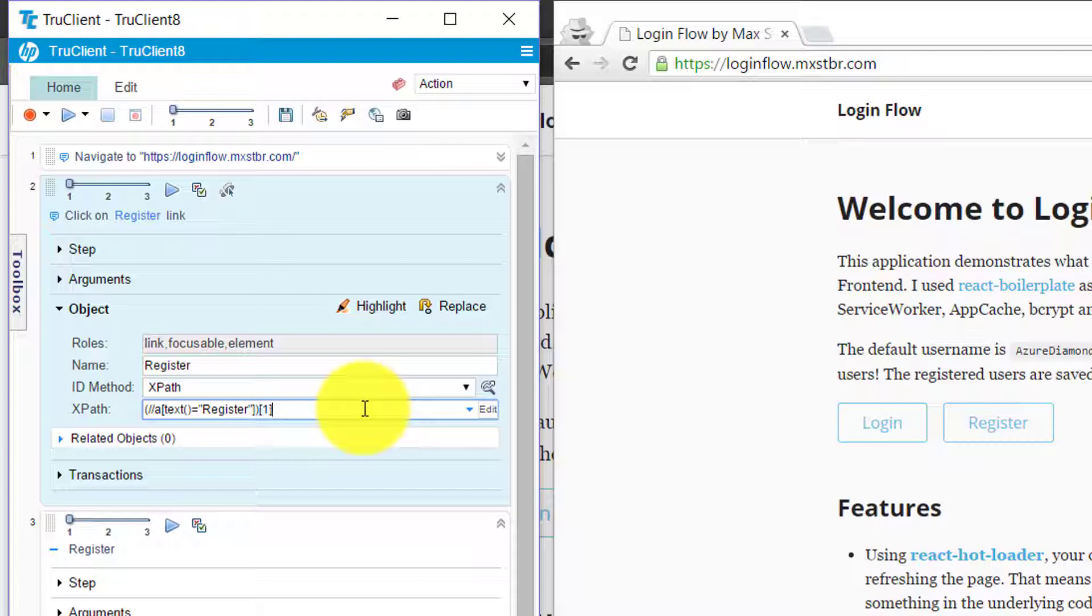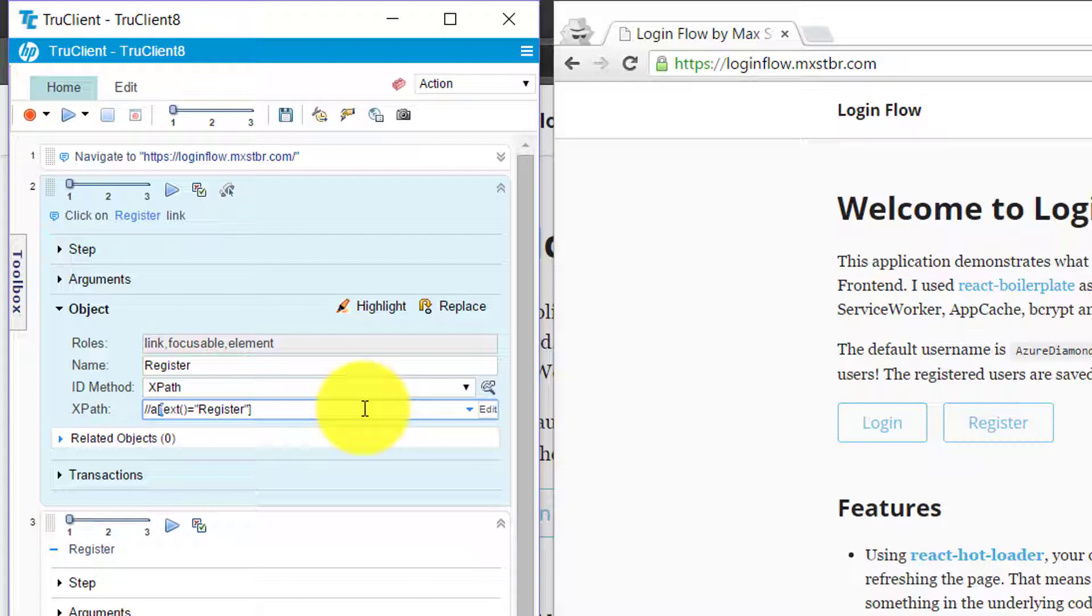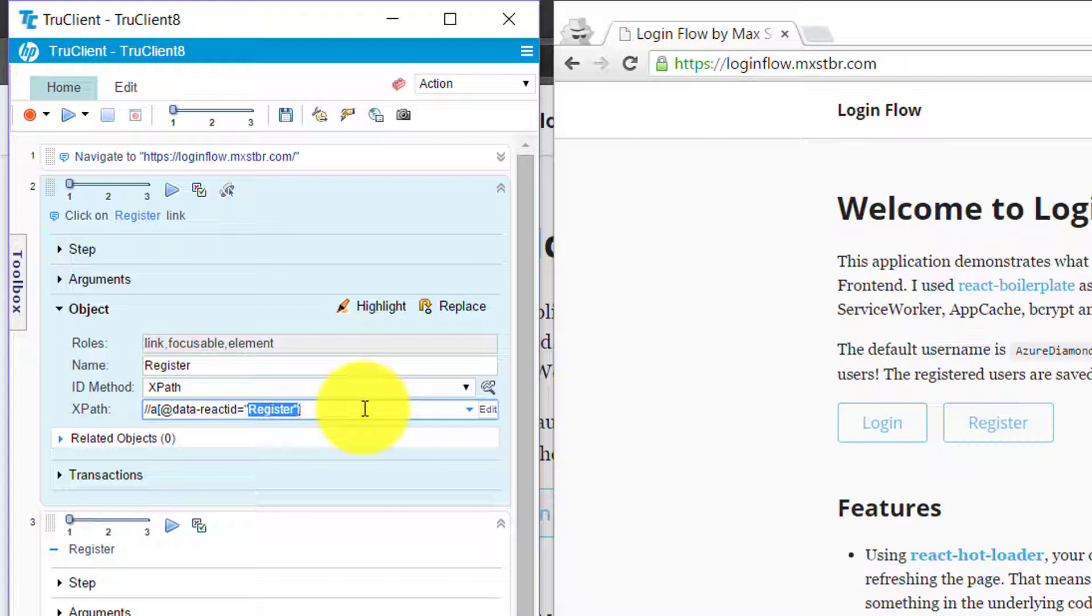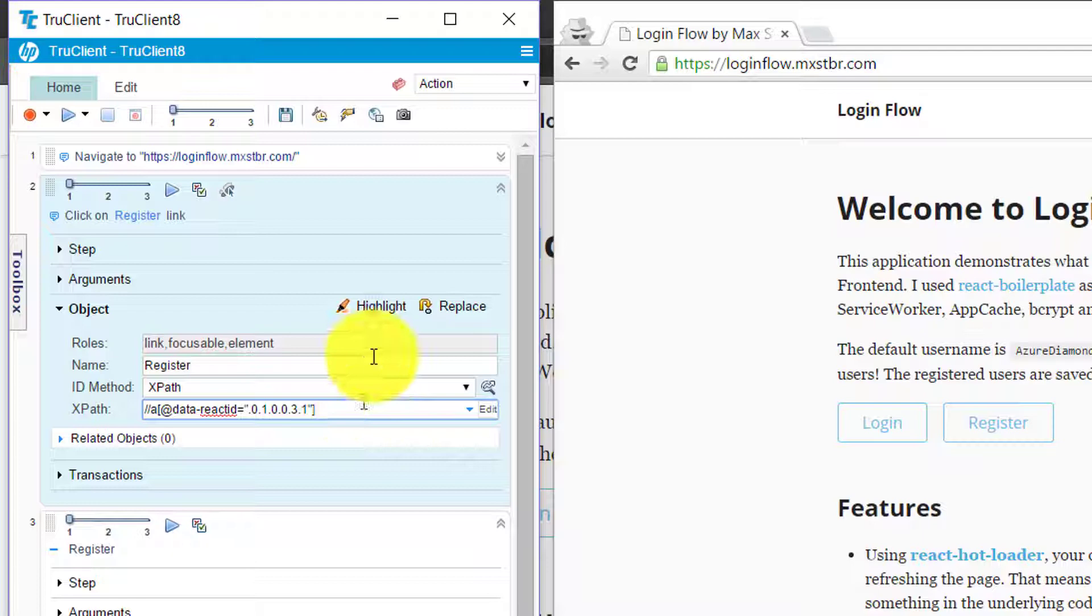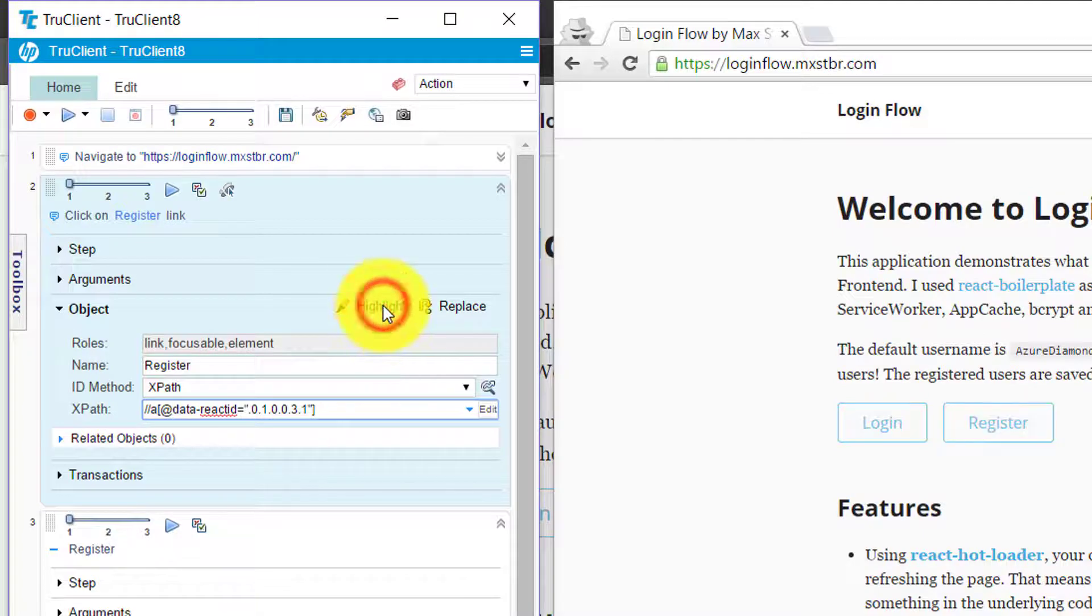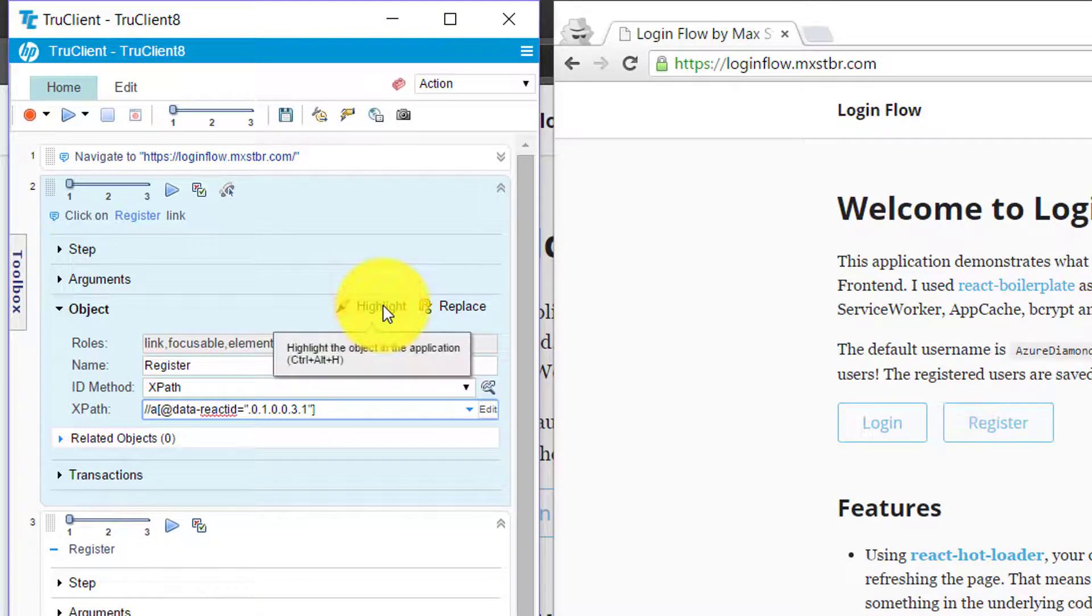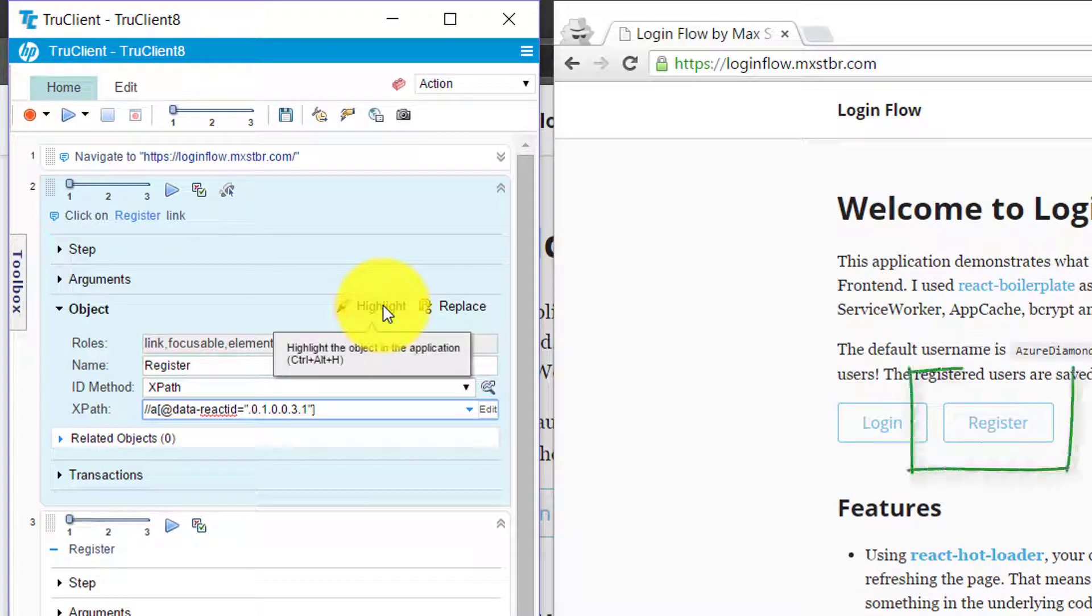Or there might be another register text box or link. This is not the best way to identify. Just delete this and add data-react-id and the value. Just click on highlight. Now the object has been identified successfully.